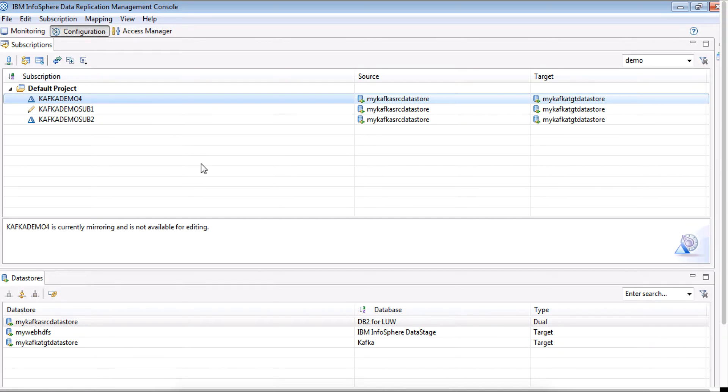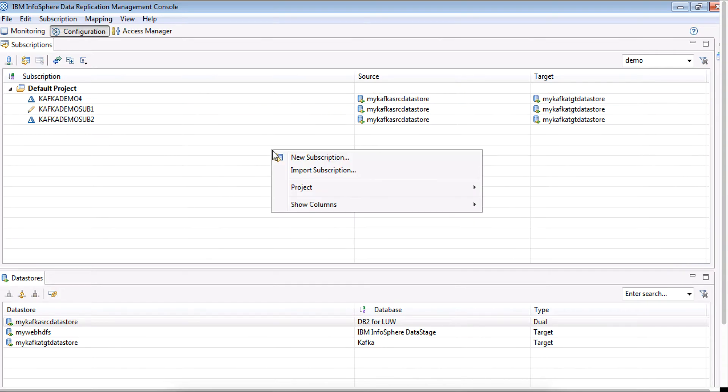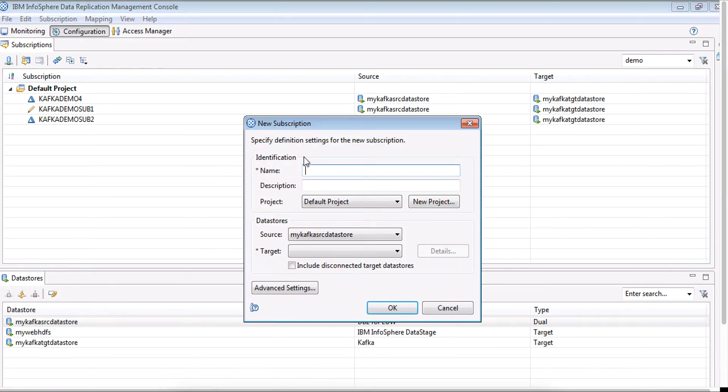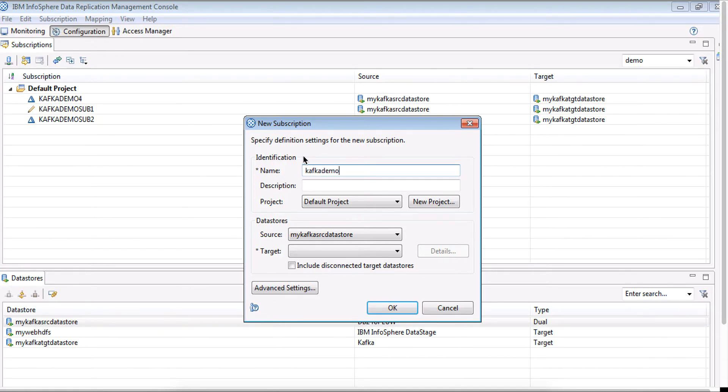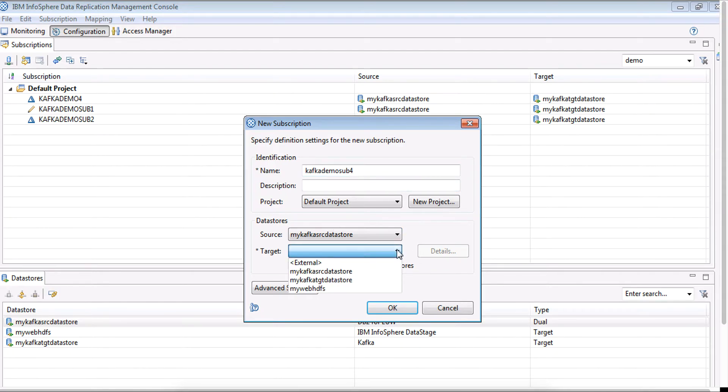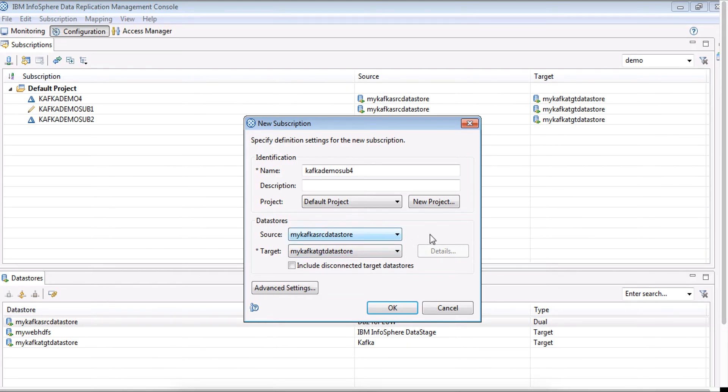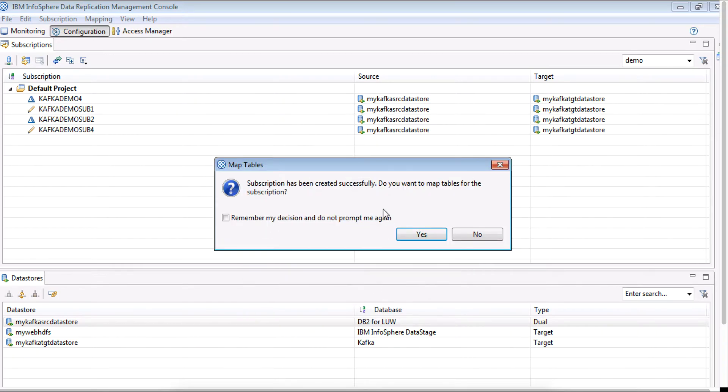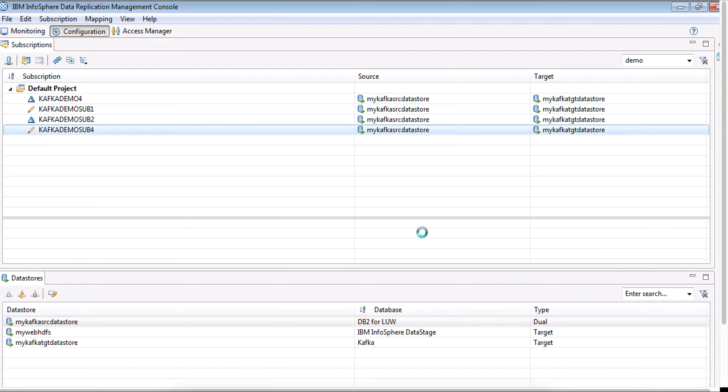Next thing that we will do is to create a new subscription. Let's name it as Kafka demo sub 4. We will appropriately assign the source and target instances, and as you can see, it says the subscription is created.